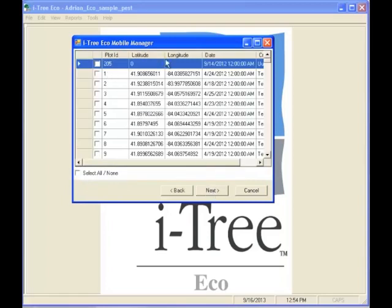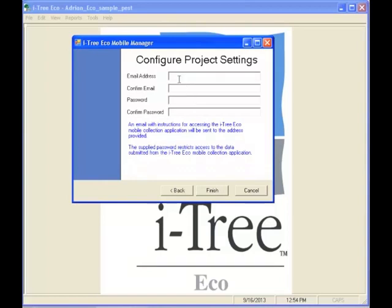That will bring up the configuration that we've set up in ITRE Eco. We're going to select all of the variables, which will send all of that data. When we click Next, it's going to send it over to the ITRE servers. What we need to do in order to send that is to enter our email address and confirm it, and also enter a unique password that we'll use to retrieve that information when we're on our smartphone or tablet device.